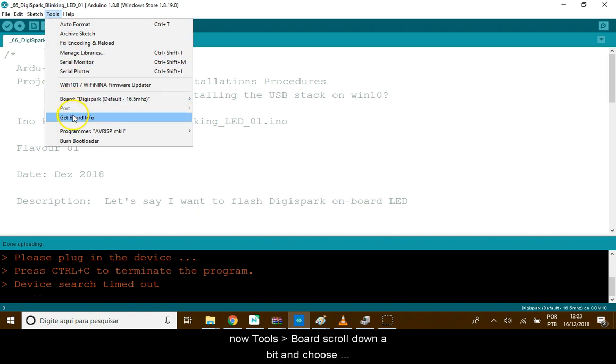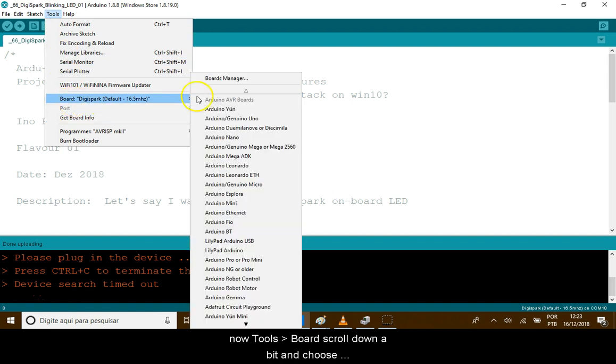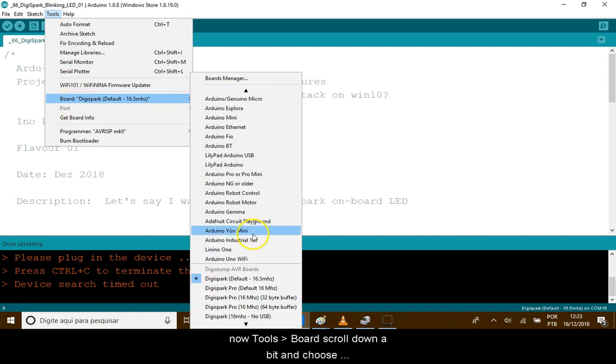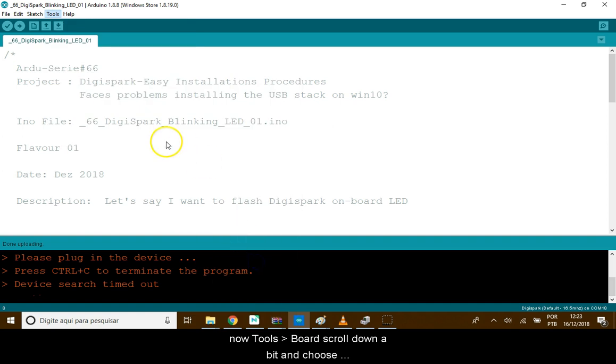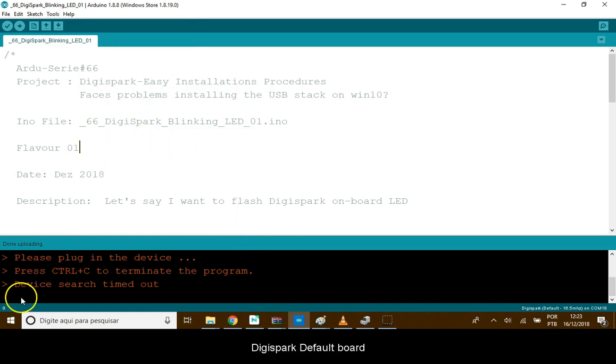Now, Tools, Board and scroll down a bit and choose DigiSpark, Default Board.